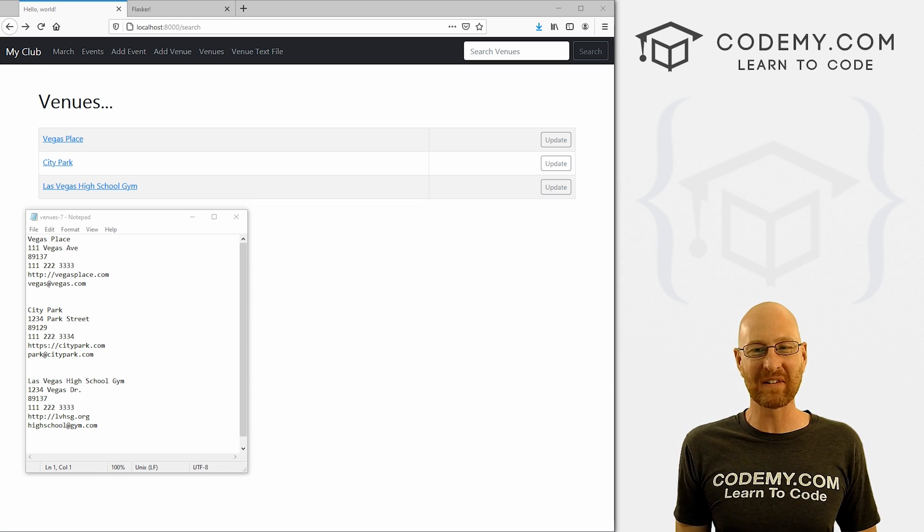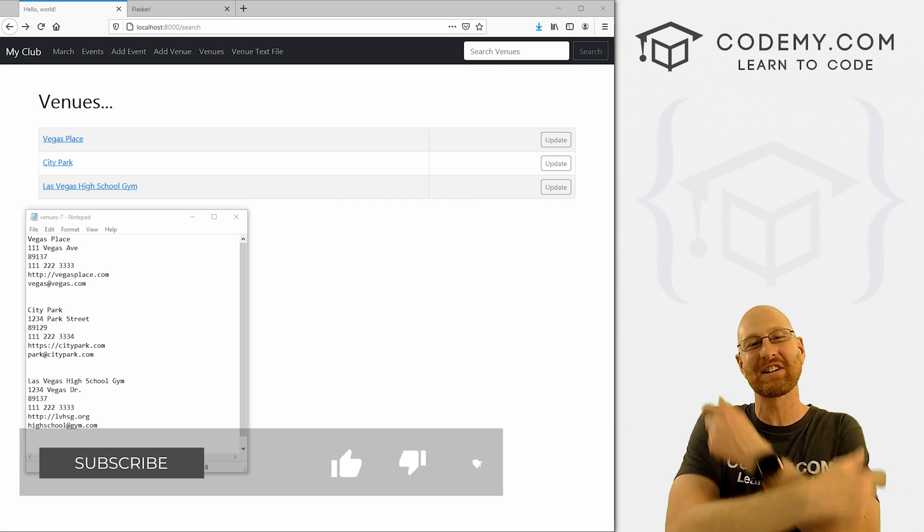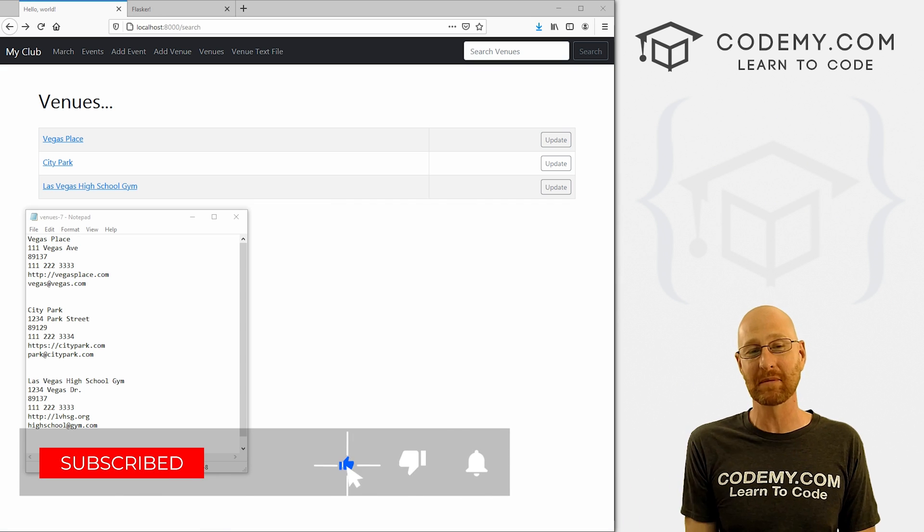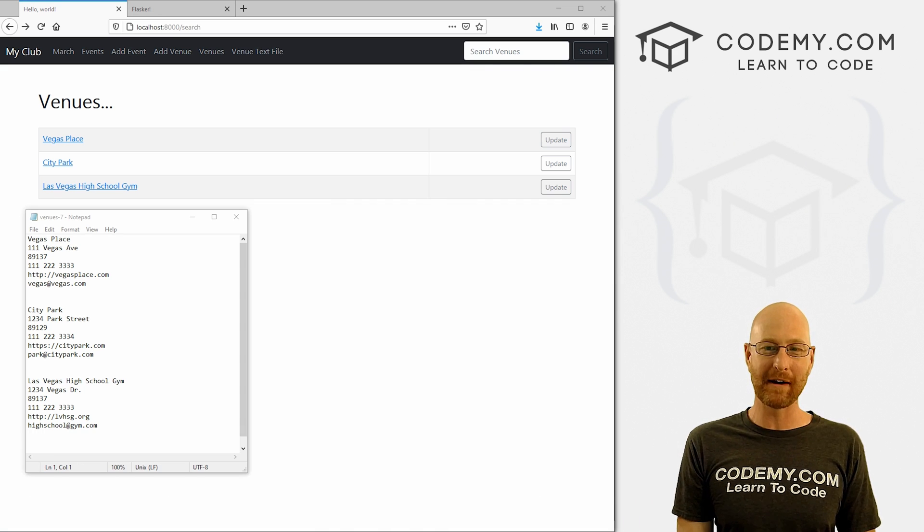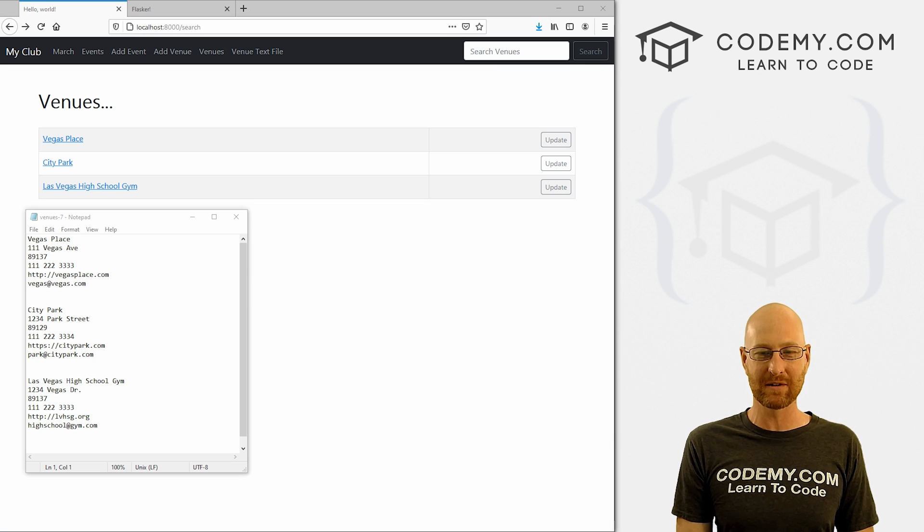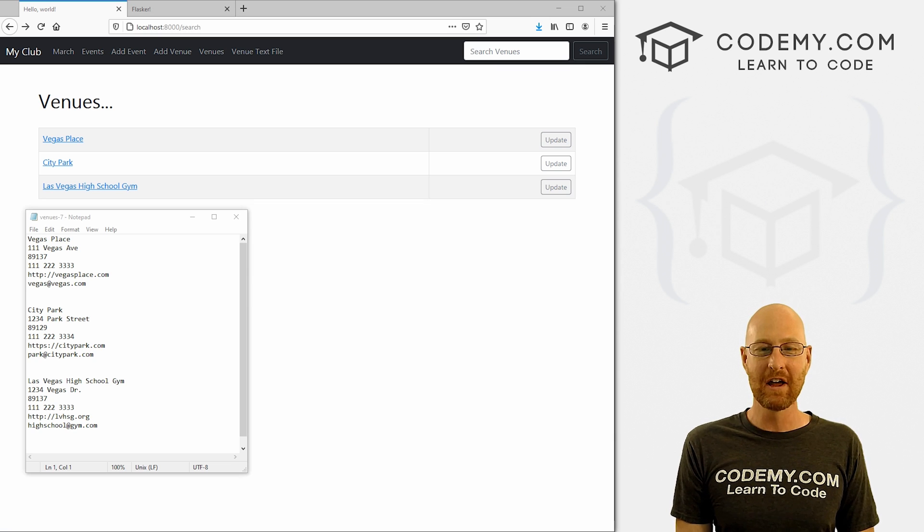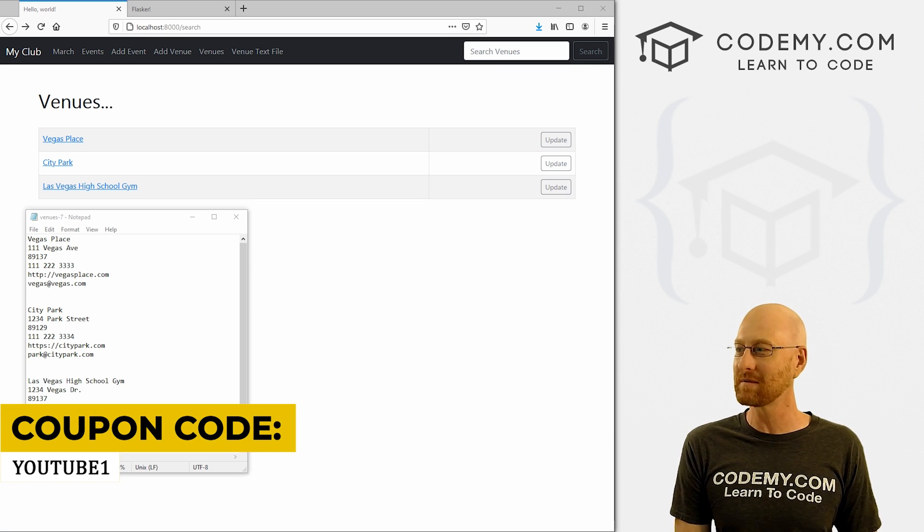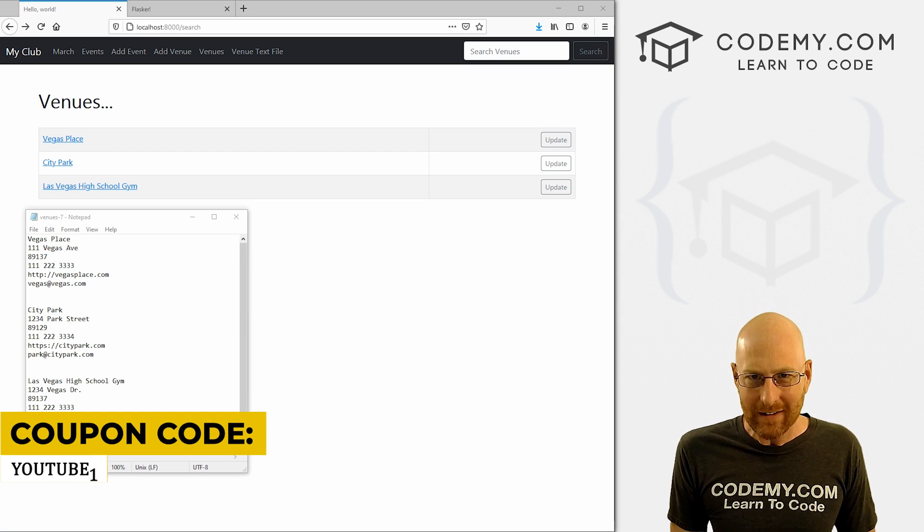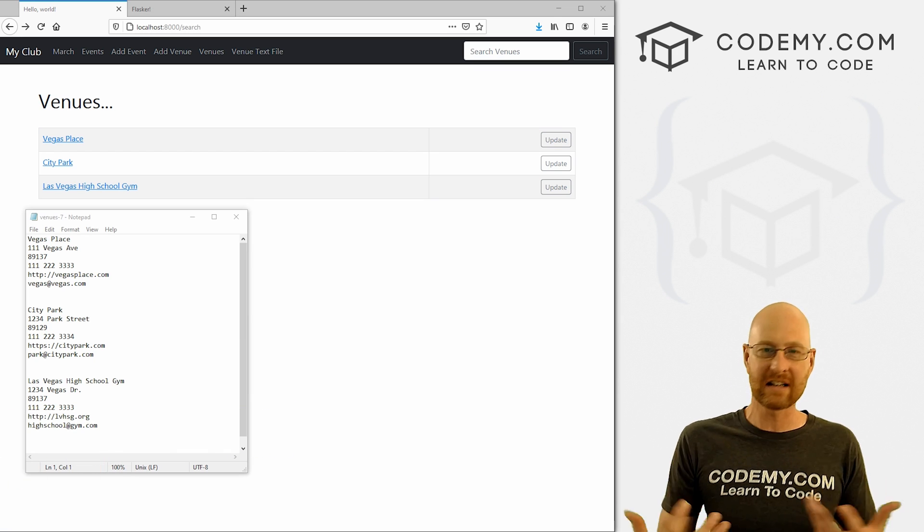But before we get started, if you liked this video, want to see more like it, be sure to smash the like button below, subscribe to the channel, give me a thumbs up for the YouTube algorithm and check out Codemy.com, where I have dozens of courses with hundreds of videos that teach you to code. Use coupon code YouTube to get $30 on membership. It's all my courses, videos, and books. One time fee just $49, which is insanely cheap.